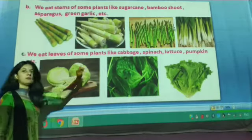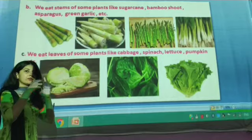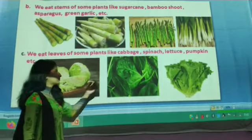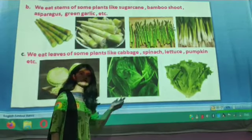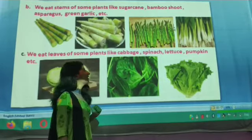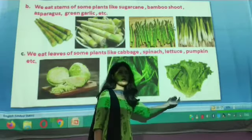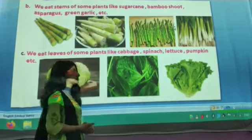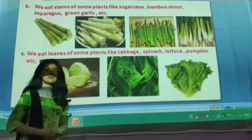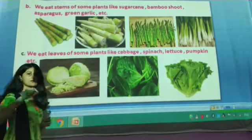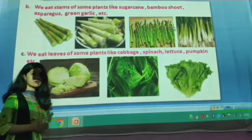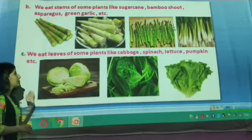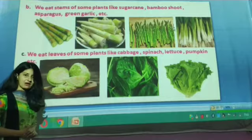We eat the leaves of some plants. We can eat roots, stems, and leaves. For example, we can eat the leaves of cabbage, spinach, and lettuce — lettuce is eaten as a salad. We also have pumpkin. So we eat the leaves of those plants.